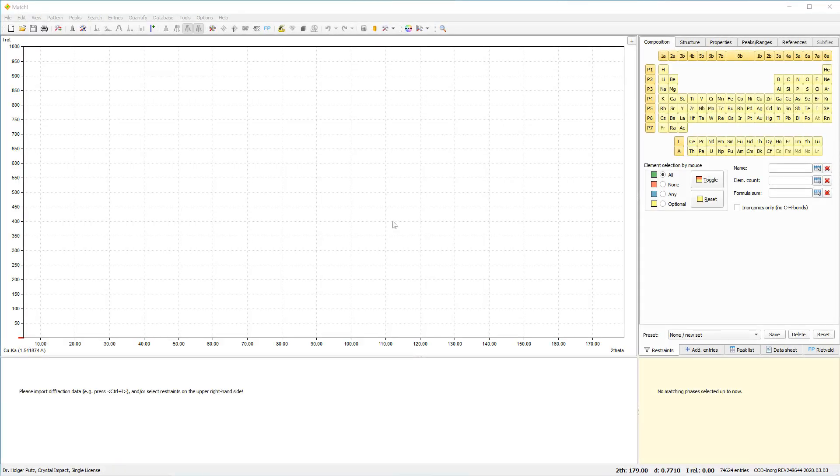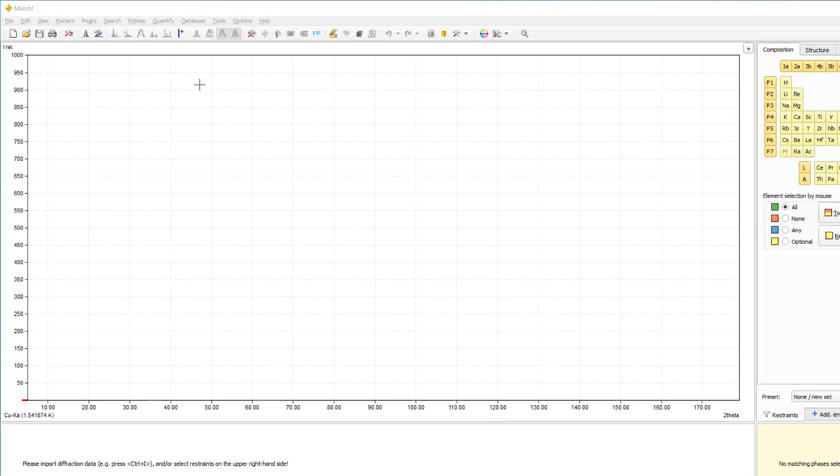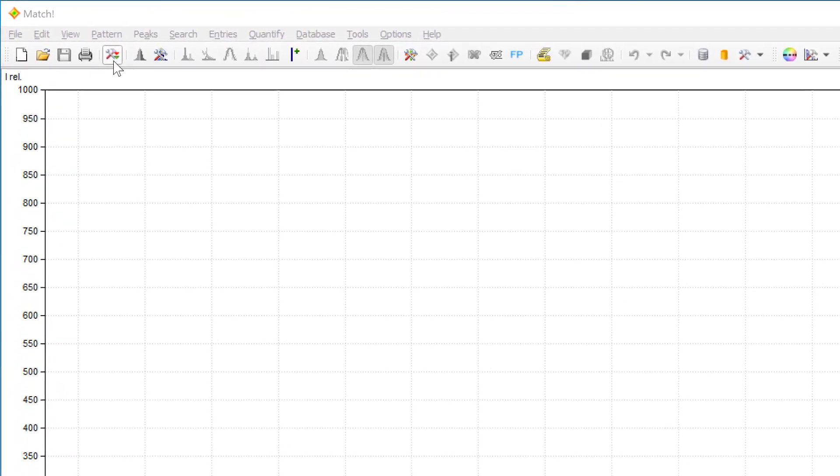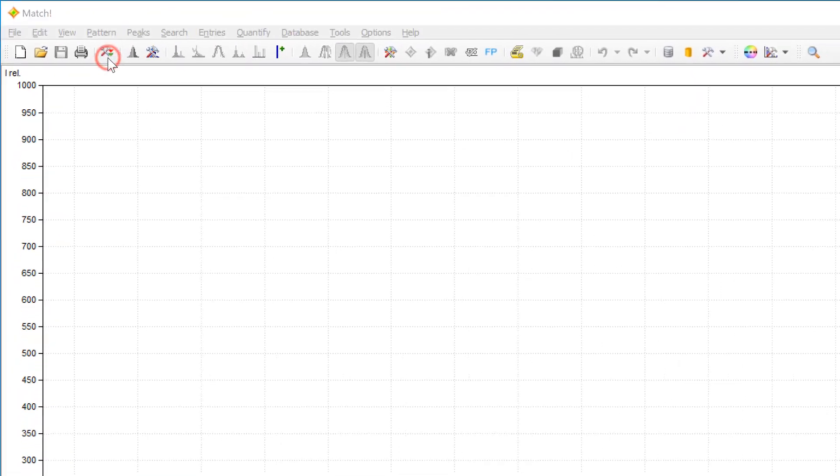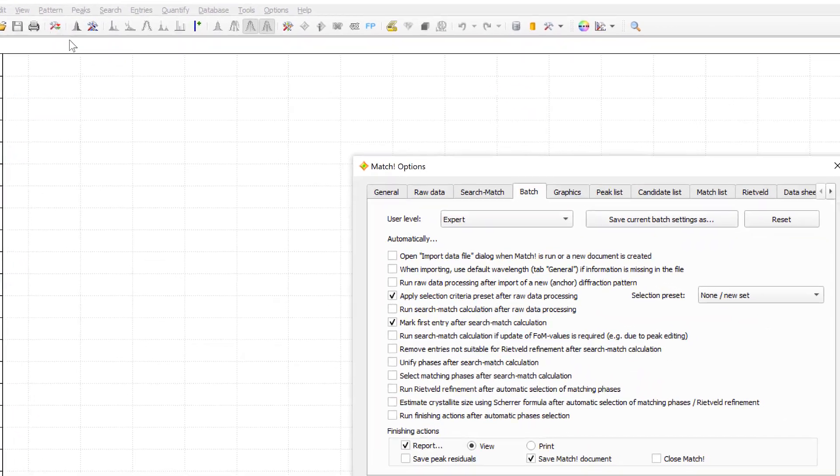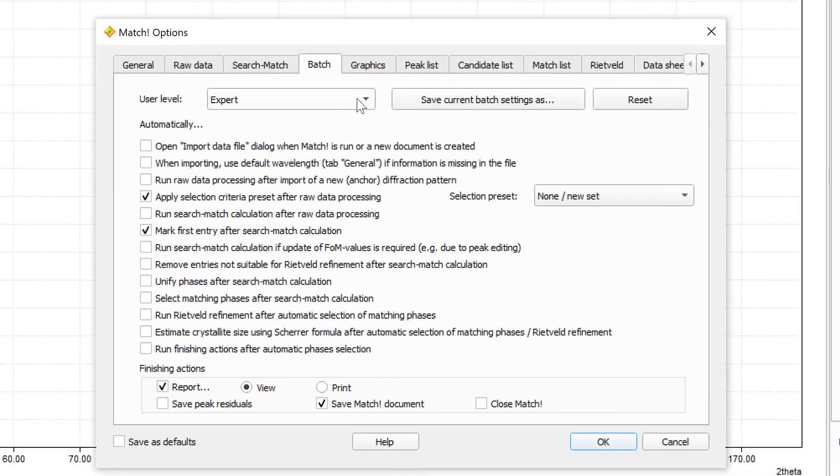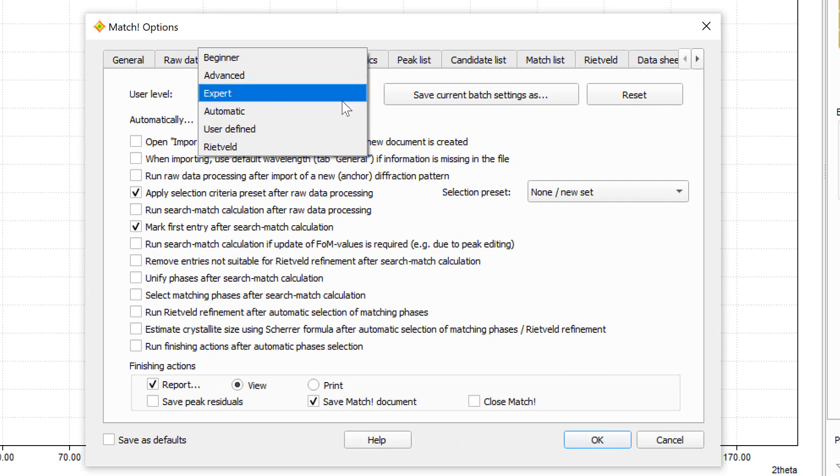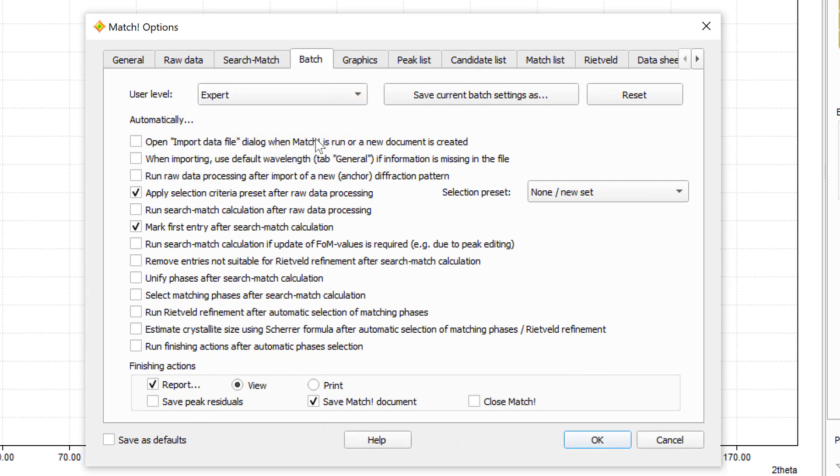This video is basically intended for somewhat advanced MATCH users, so please make sure to switch the user level option on the MATCH tab over to expert and then mark user's defaults in order to make this permanent and finally close the options dialog.